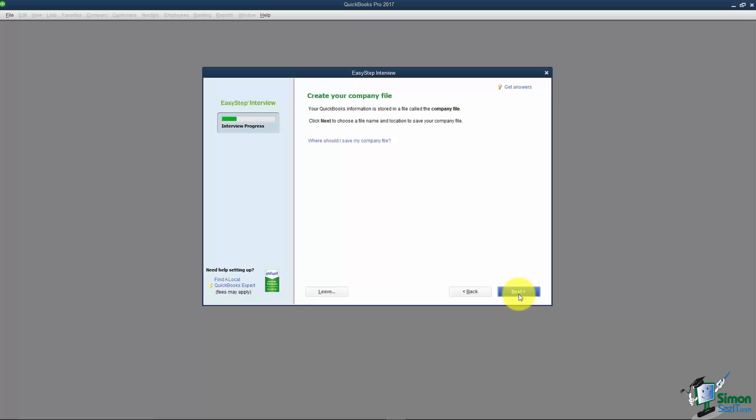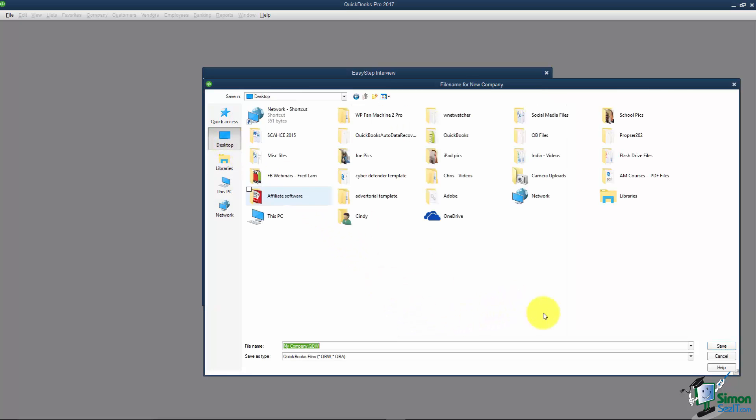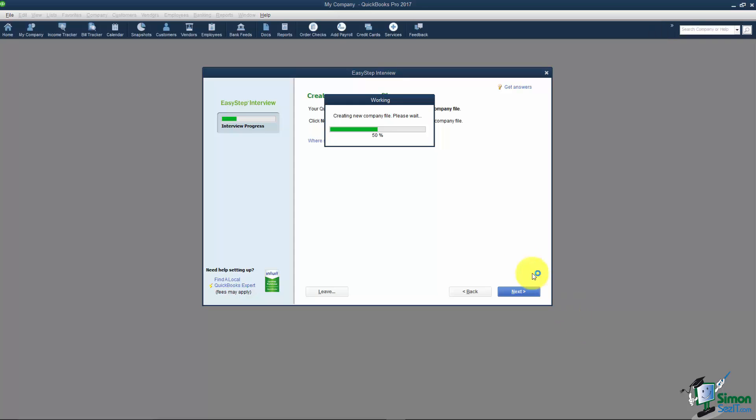Here it's telling us that we're going to create our company file when we click Next. This is like the save screen so you could save this anywhere you want. I'll go ahead and put it on the desktop and hit Save. If you give it just a minute you'll notice it's starting to create your company file in the background. You're going to start seeing some icons that will appear on the left and your home screen.